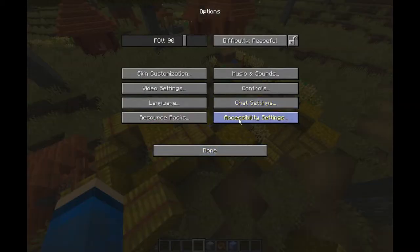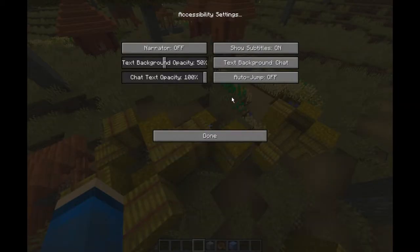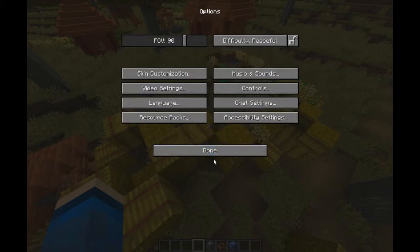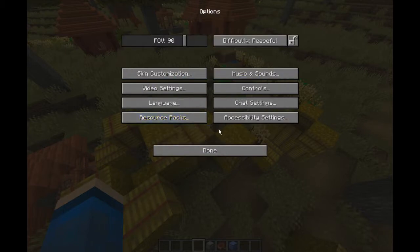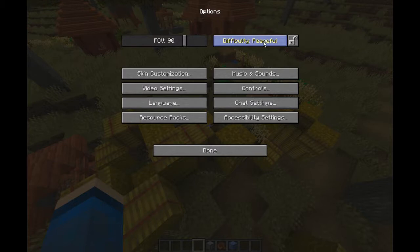And then you have accessibility settings, which is all these settings. And then you also have the difficulty, that would be whatever this is. So you can set it to peaceful, which is where no hostile mobs can spawn or stay in existence.